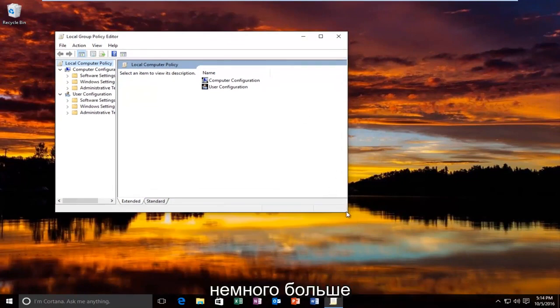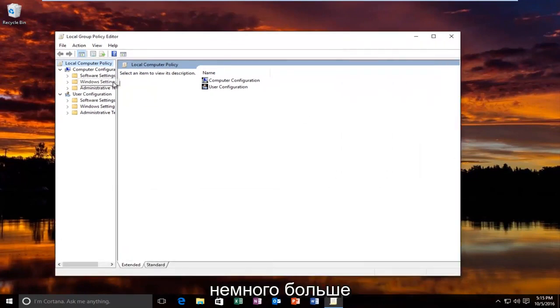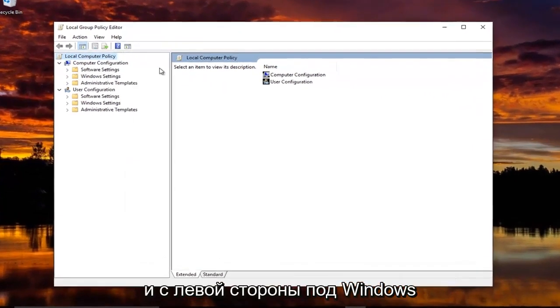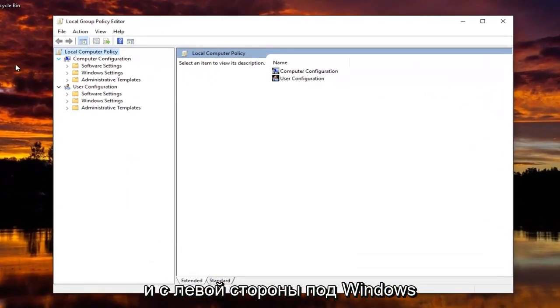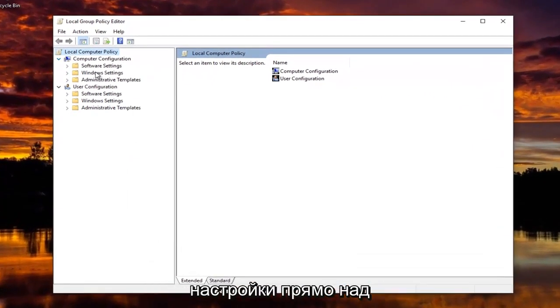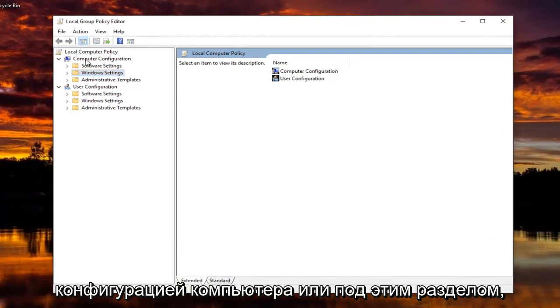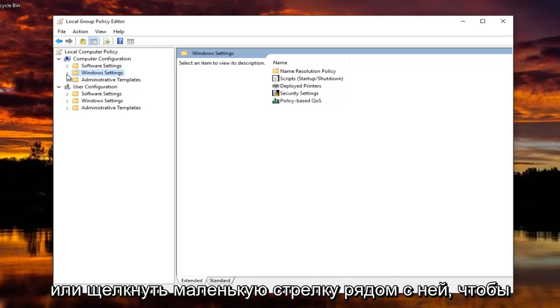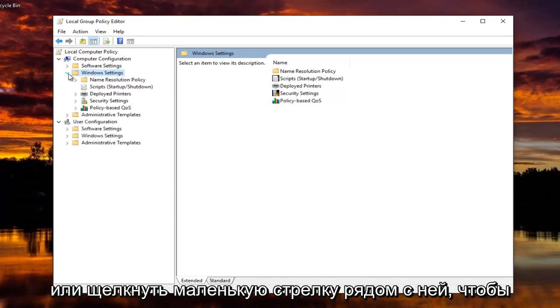Now I'm going to make the screen a little bit bigger here. And on the left side, underneath Windows Settings, right above Computer Configuration or underneath that section, you're going to double click on this folder or click on the little arrow next to it to expand the view.